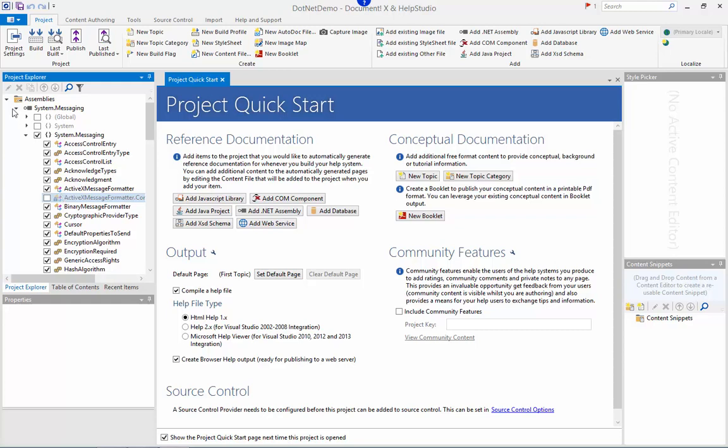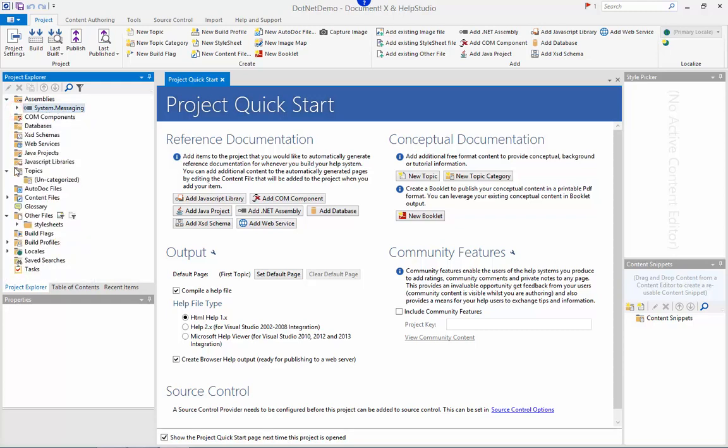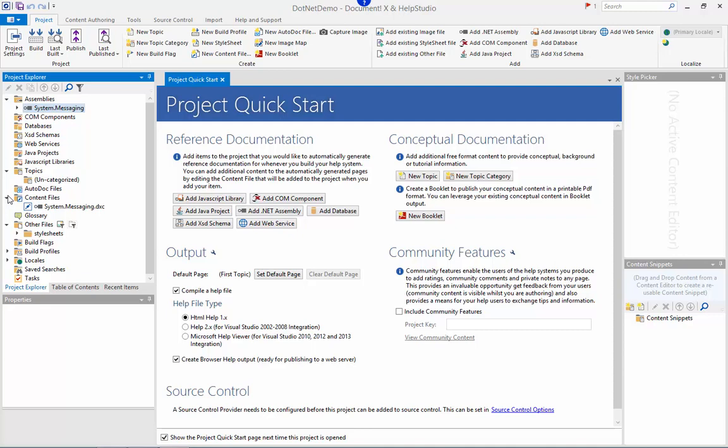DocumentX has also added a content file to the Project Explorer which is where I can author additional content to supplement the default content that DocumentX will automatically generate for me.